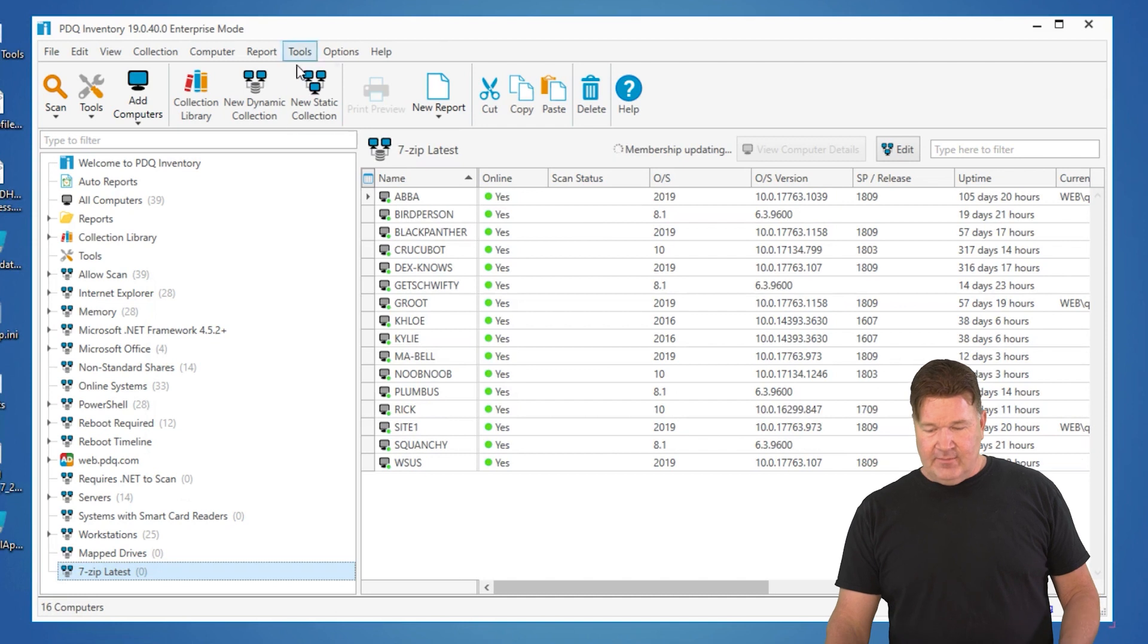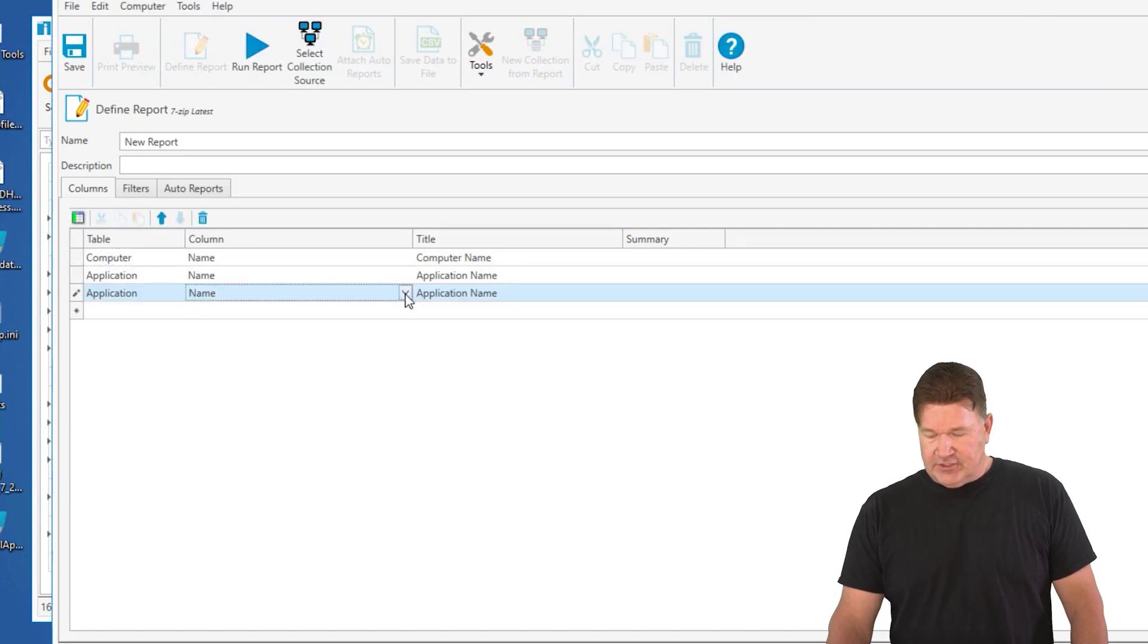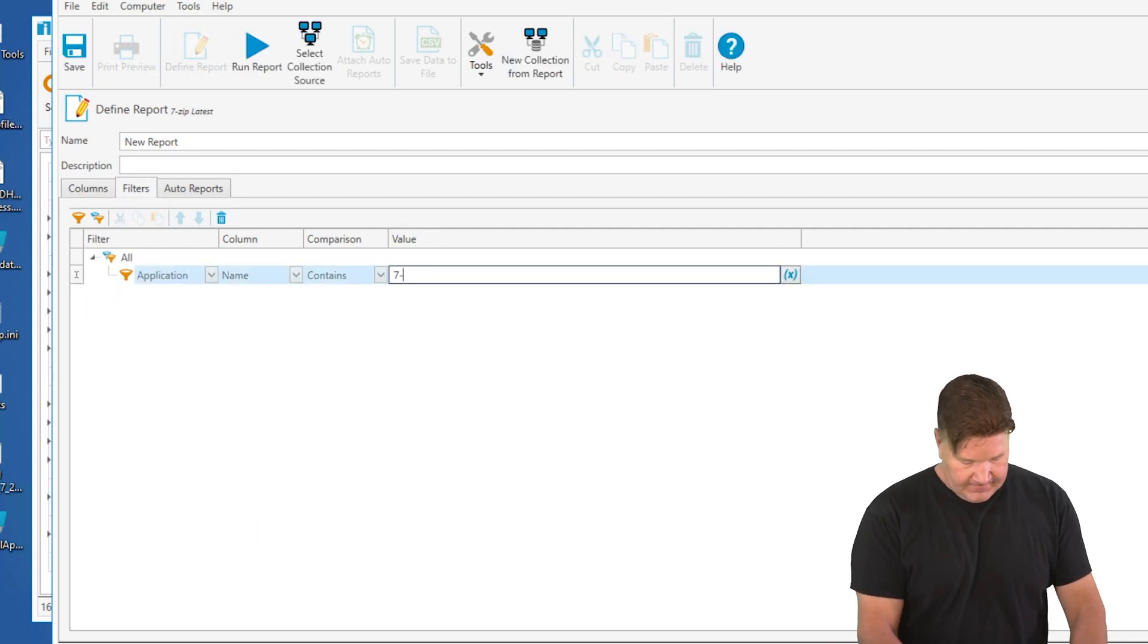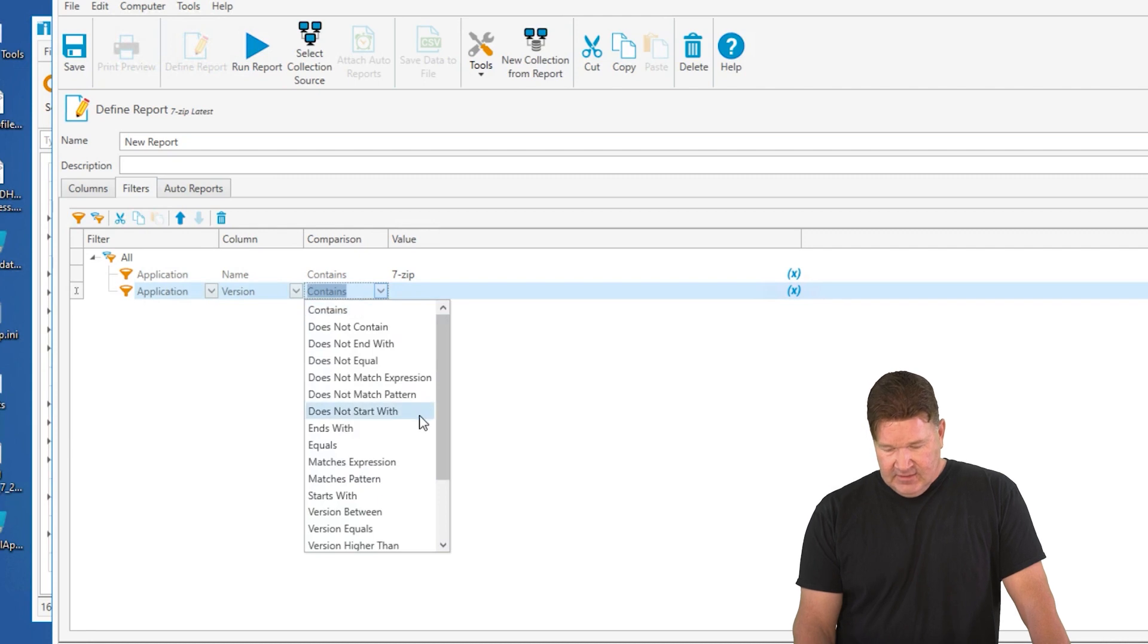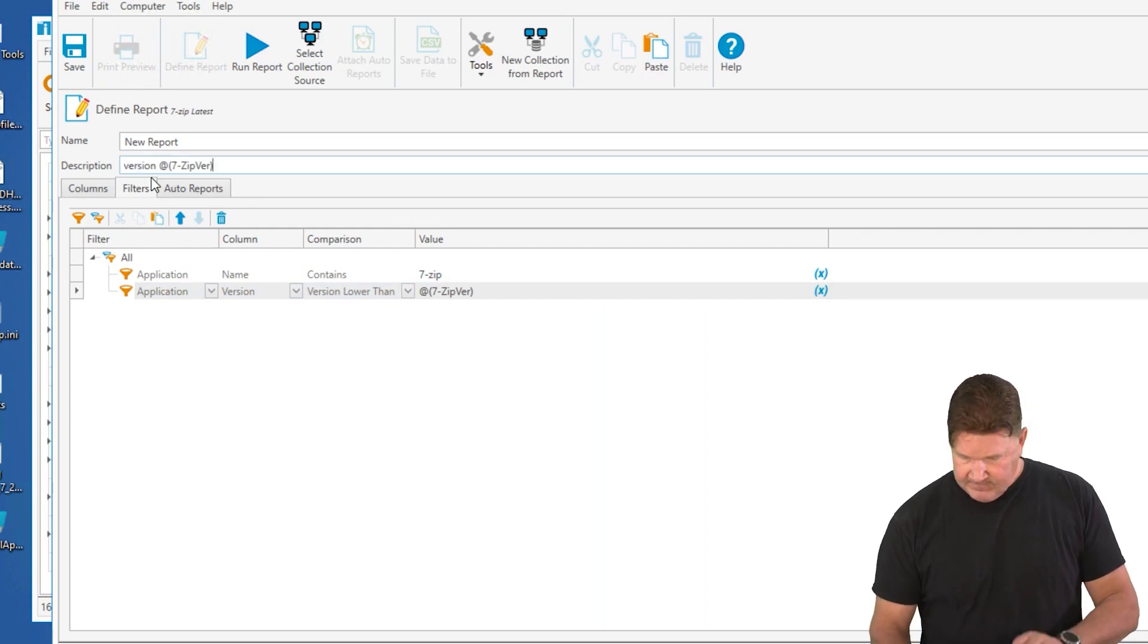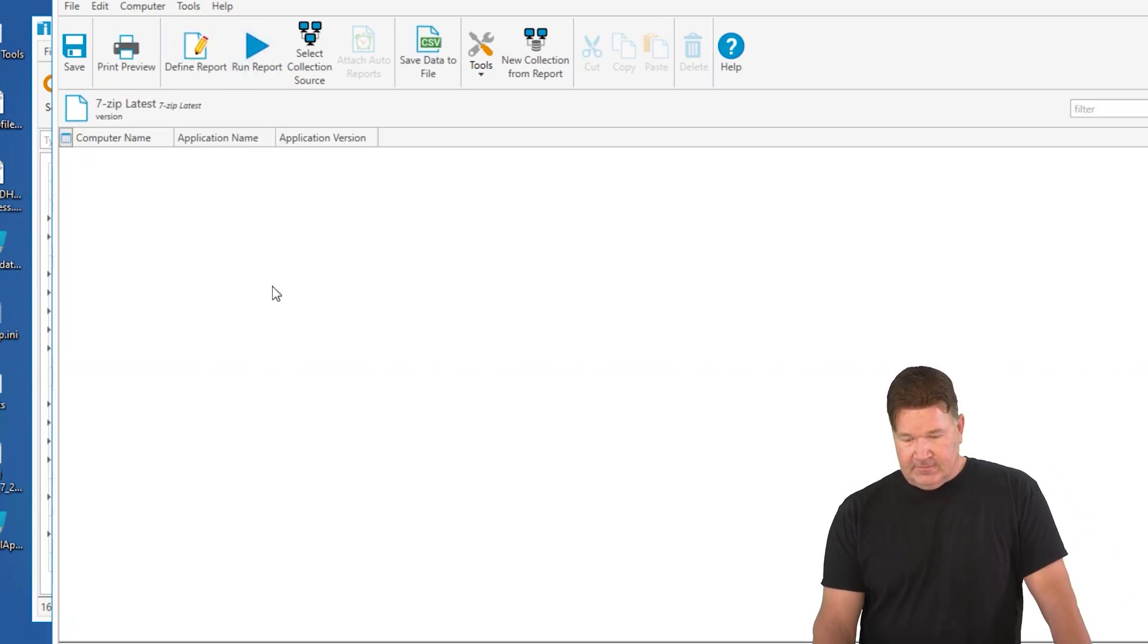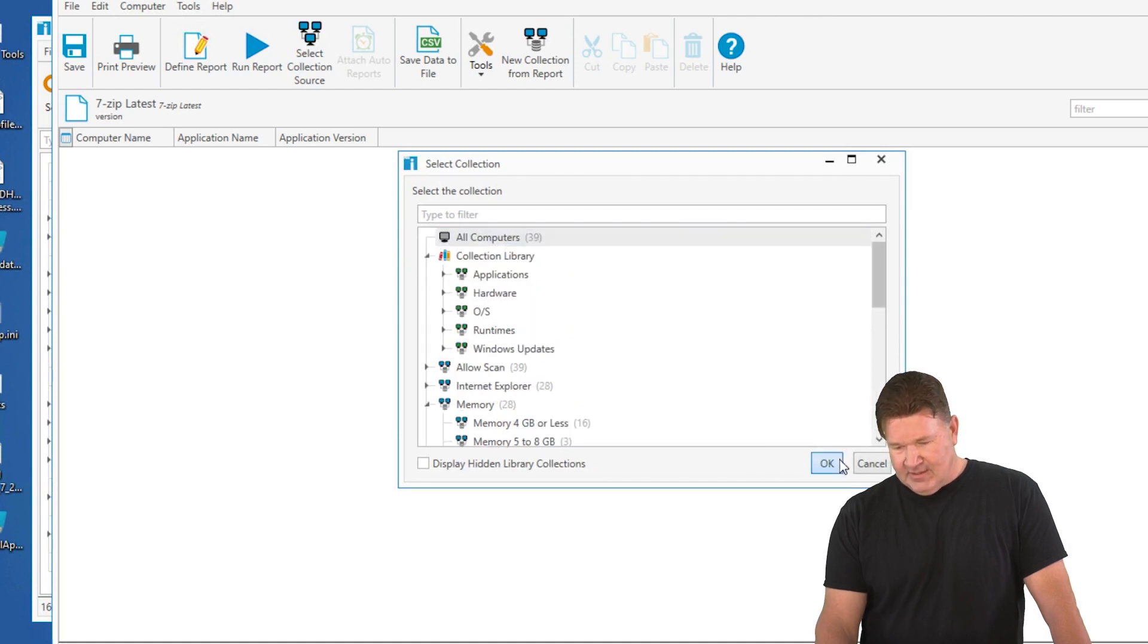I'm going to build a report using that same variable. Report, new report, basic report, computer, application name, we'll add application version, and our filter is going to be the same. We'll say application name contains 7-zip, and then we'll add the application version. We'll use that same version comparison here, version not lower than, and I'll use that custom variable, which is 7-zip. I'm going to copy this. We're going to put this in the description, and we'll call this 7-zip latest. Run that report, and of course, I did something wrong. Collection source. Let's run it on all computers. Run it on everybody. Boom.